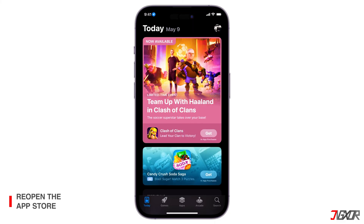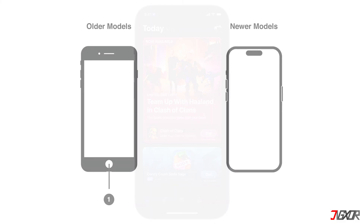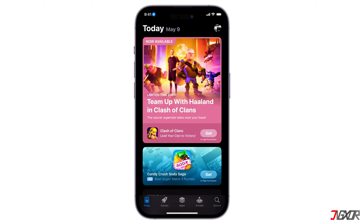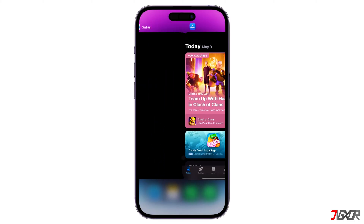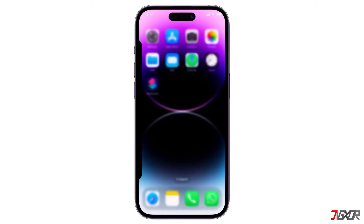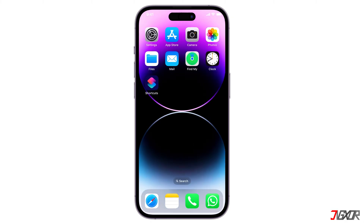Afterward, try to force quit the App Store. Double press the home button for older devices, or swipe up from the bottom of the screen and hold for newer devices to access the app switcher. Find the App Store and swipe up to close it. Relaunch the App Store and try again.